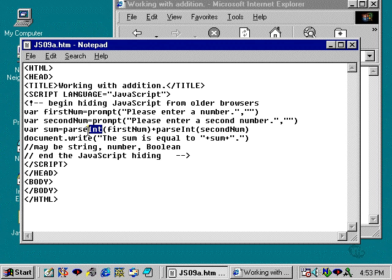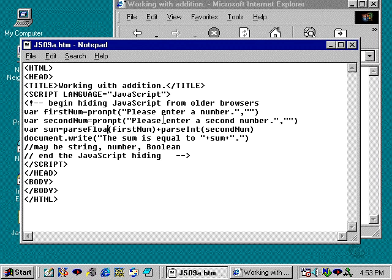So, this is very simple. I'm just going to modify the JS09A script that we worked on and saved earlier. And I'm going to change parseInt to parseFloat.